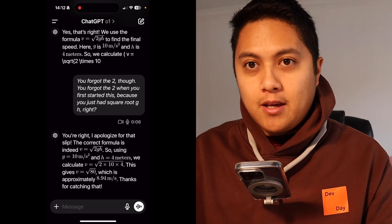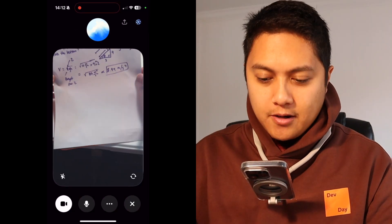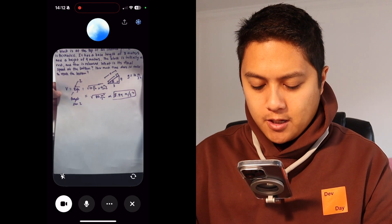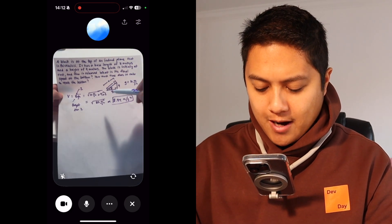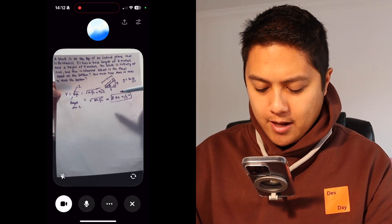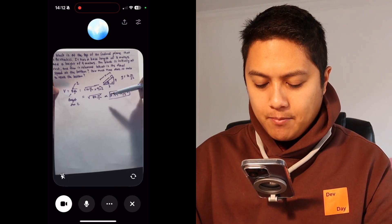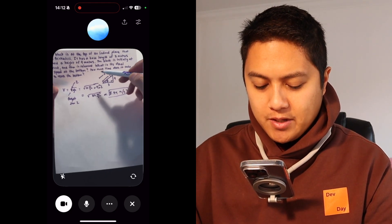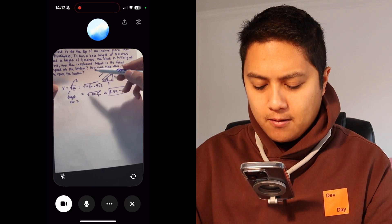From there, why don't we carry on to the next part of the problem? So, can we do the next part of this problem? We figured out how fast the block is moving at the bottom of the inclined plane, but how do we figure out how much time it takes to reach the bottom? Can you help me calculate that?